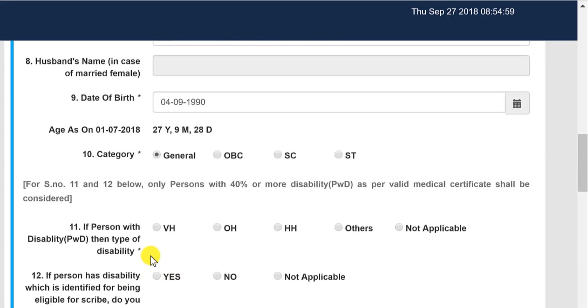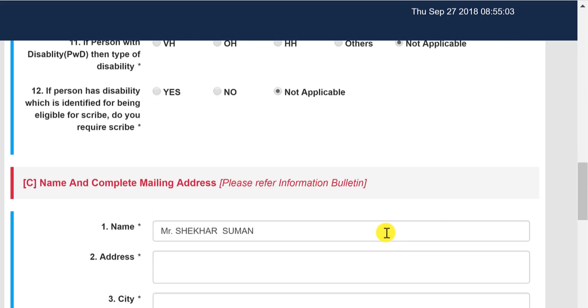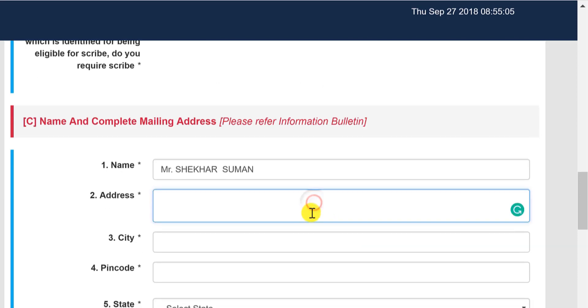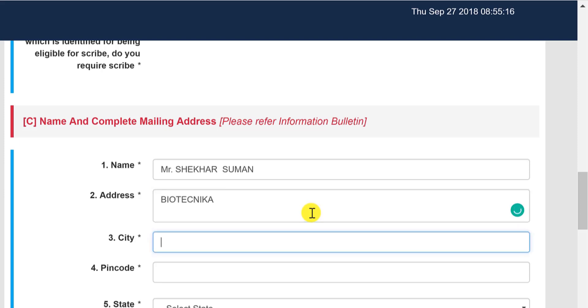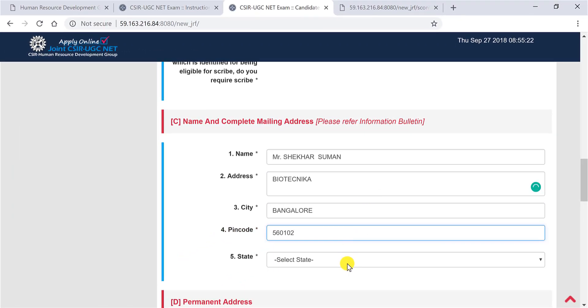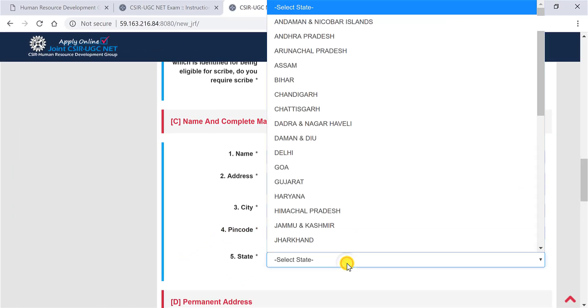So now select the category. Now not applicable if in case there is no disability. Scroll down, enter your address. So in my case, let me write Biotechnica. Next, write down the city, write down the pin code. Now select the state. Now suppose this is as per the mailing address, just tick that.